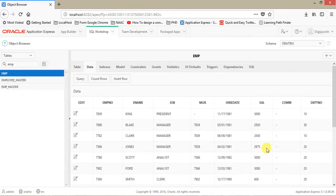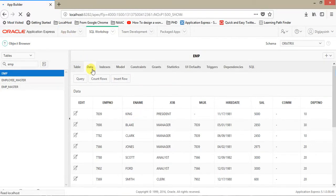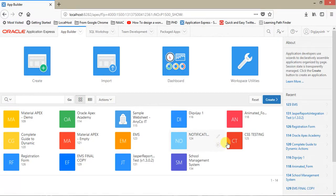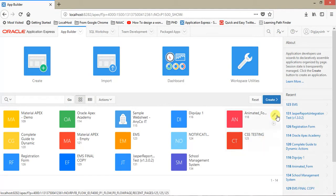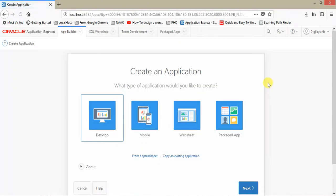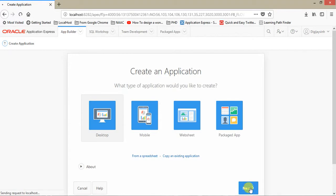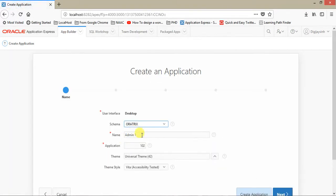So we are going to create an application in APEX which gives you a report and an insert form. Just click on Create. You need to create a desktop application. You can also have mobile, websites, and packaged app. These are already proven packaged applications which you can use to learn APEX. Just click on this.